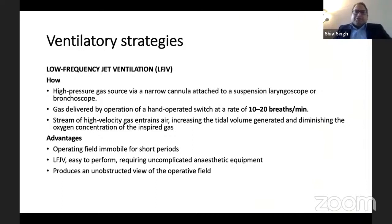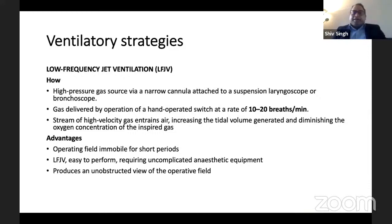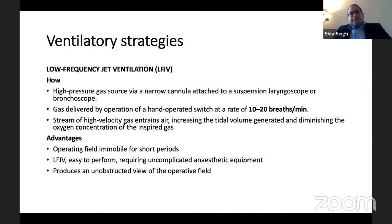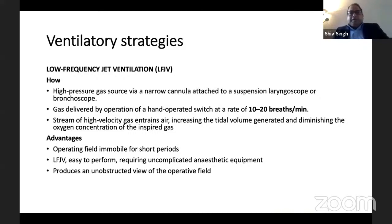The other strategy is to use low-frequency jet ventilation, using a Sanders injector or jet ventilator. A high-pressure gas source is provided through a narrow cannula attached to a suspension laryngoscope or bronchoscope, and it is hand-operated by the anesthetist. You switch it on and off for around 10 to 20 breaths per minute. There is a stream of high-velocity gas which entrains air, causing dilution of the oxygen being delivered, and this entrainment of air creates a tidal volume.